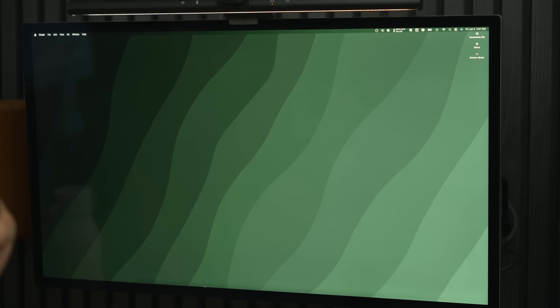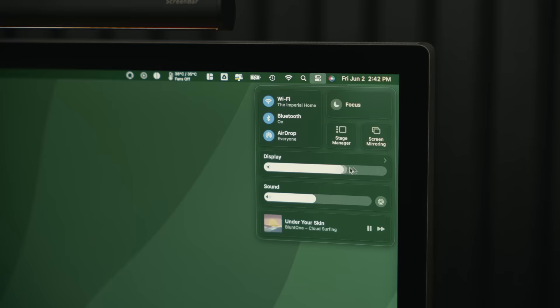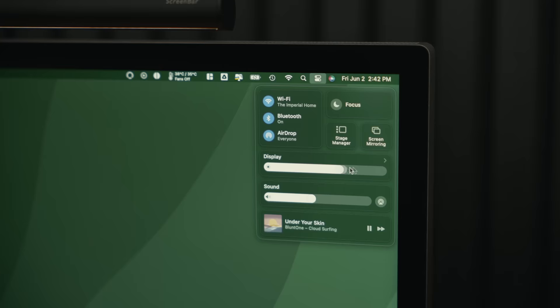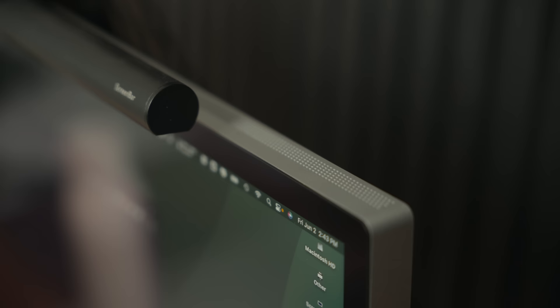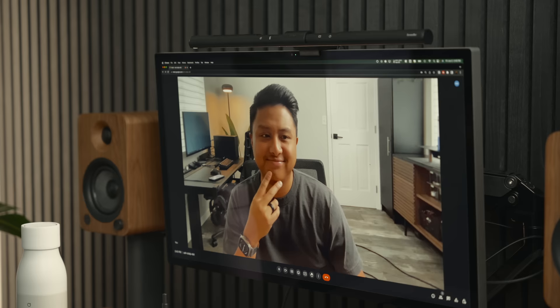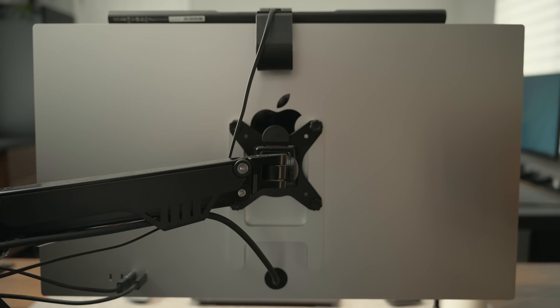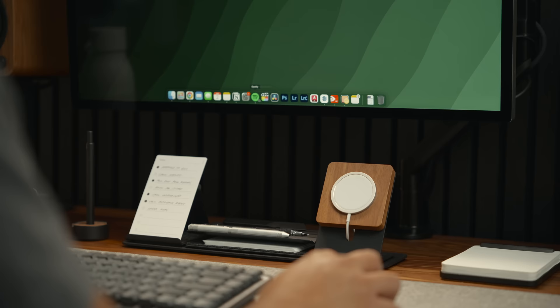Last year I upgraded to the studio display, mainly due to its accurate colors and brightness. This monitor has amazing speakers. However, the built-in webcam is not as great but it's acceptable enough in a pinch. I chose the VESA version of the studio display so that I could mount it onto my desk, and I just love using monitor arms because it creates a cleaner look and it also frees up desk space.